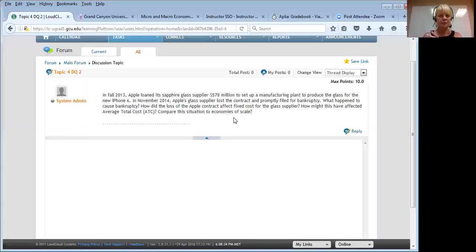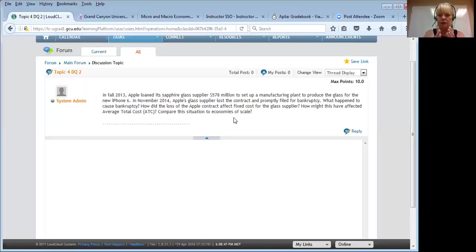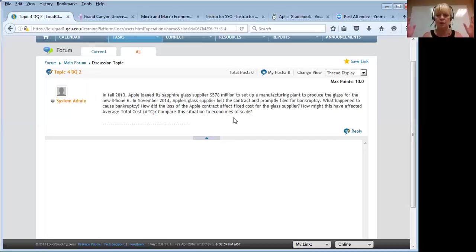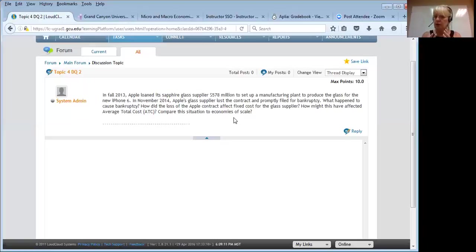We don't have enough information to know exactly how their variable costs might have changed, so we have to assume that their average variable costs are staying about the same. Their output level is reduced greatly, so their total variable costs are dropping, but their per-unit variable costs are about the same as when they were doing the work for Apple. But those average fixed costs are really changing, and that changes things quite a bit.